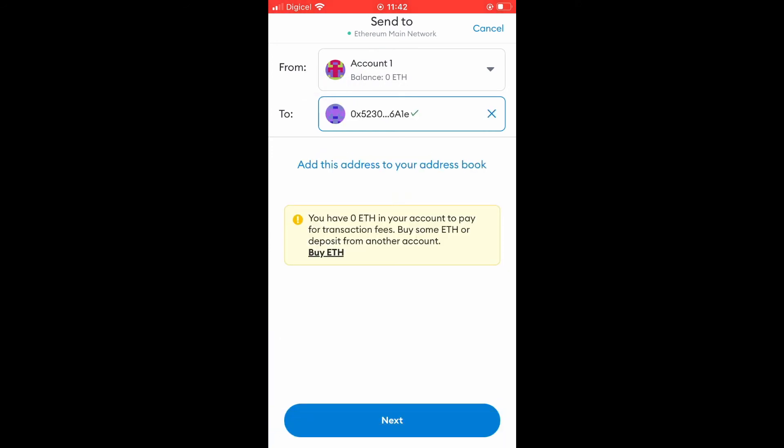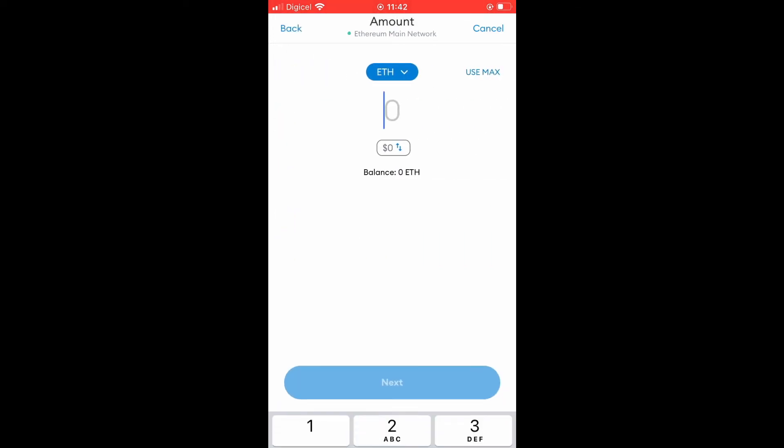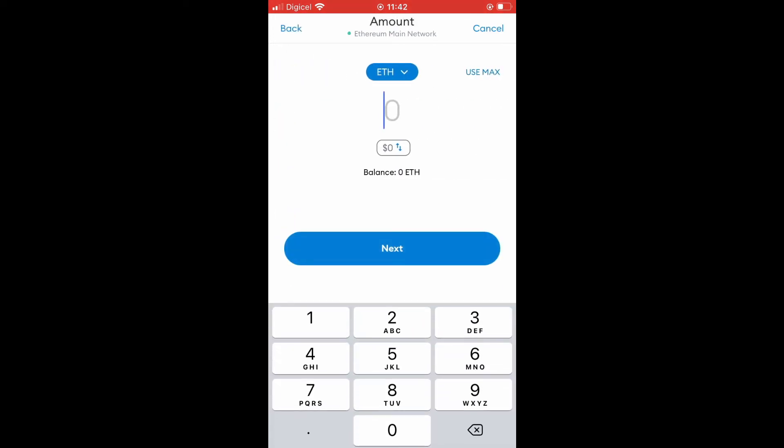Then tap on Next. After selecting Next, you will enter the amount of Ethereum that you plan on sending.